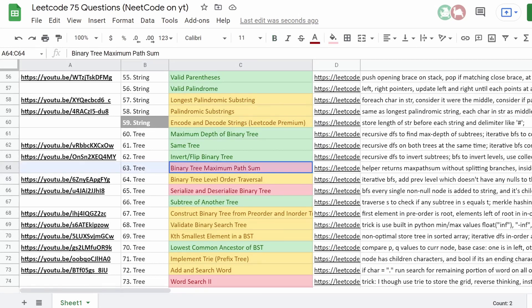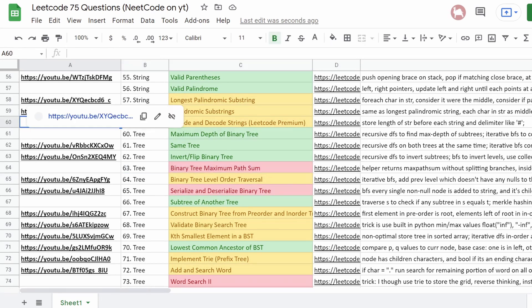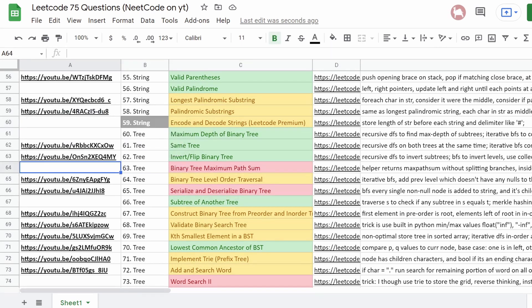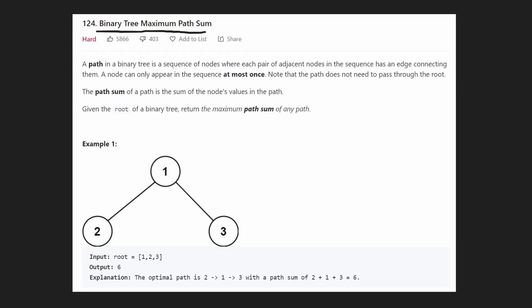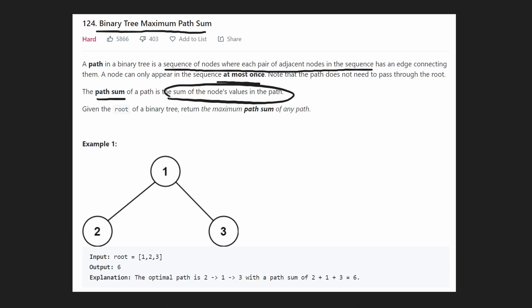The link to this spreadsheet will be in the description if you want to take a look, and I've almost done all of the problems from this list. So a path is defined in a binary tree as a sequence of nodes where each pair of adjacent nodes has an edge connecting them, and a node can only appear in the sequence at most once. The path sum is defined as the sum of all the node values in that path.